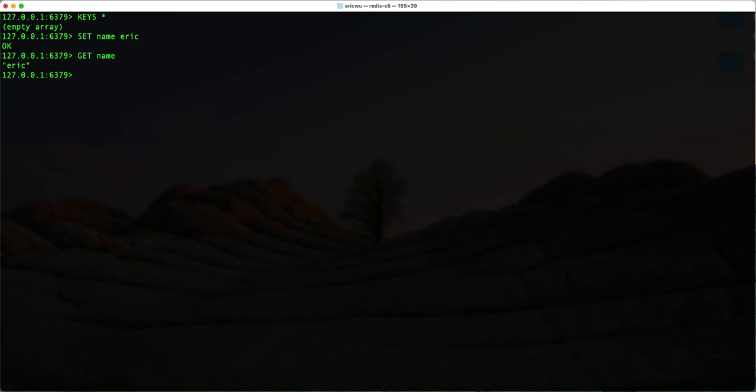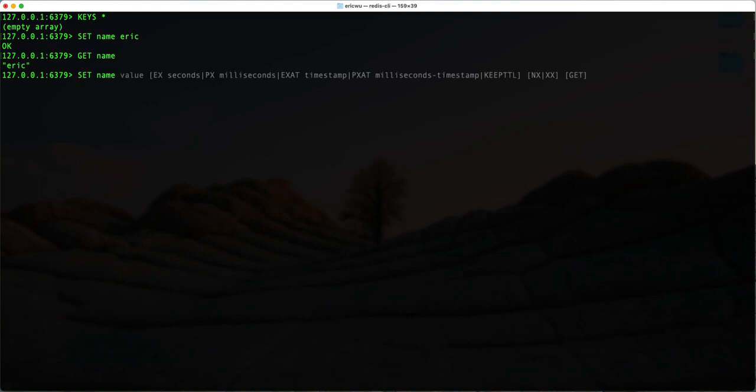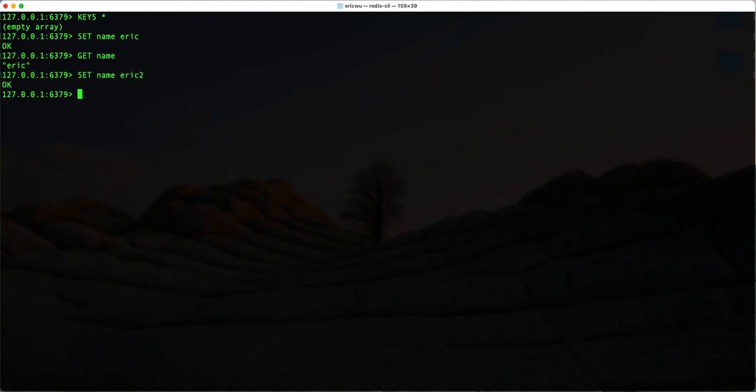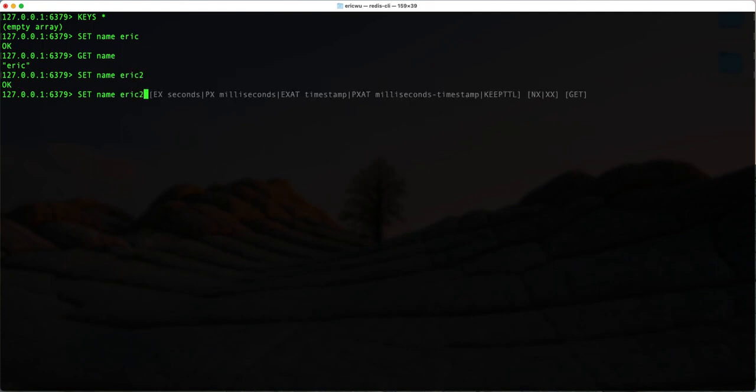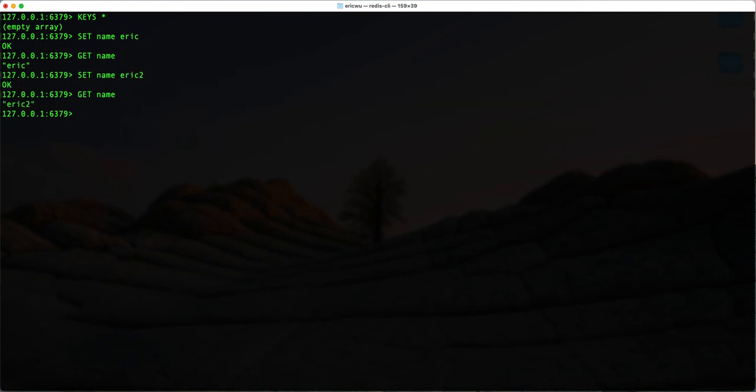If I want to override this key, I can basically update it. I type in 'set name Eric2', and you can see if I then 'get name', it becomes 'Eric2'. I basically overwrote the value for this key.